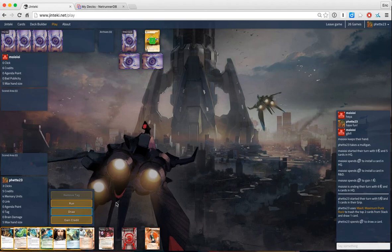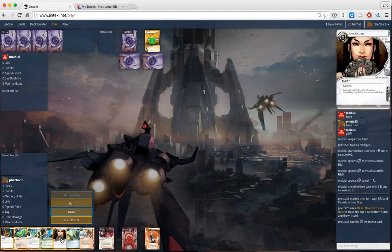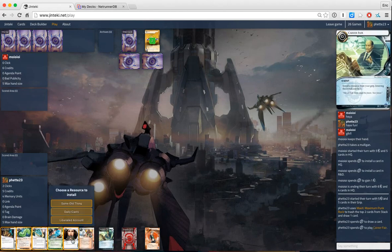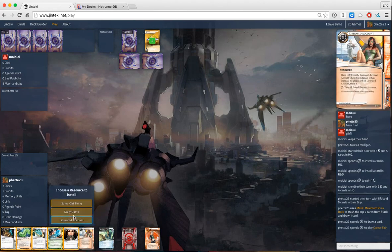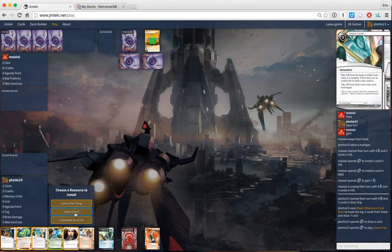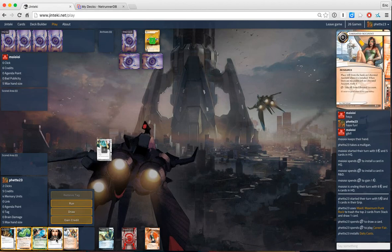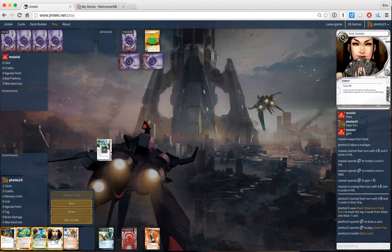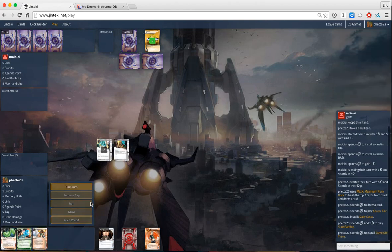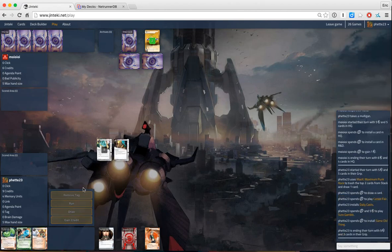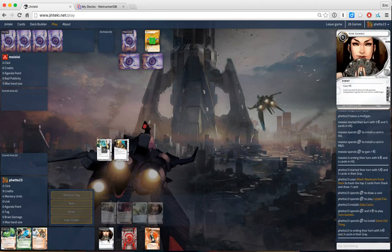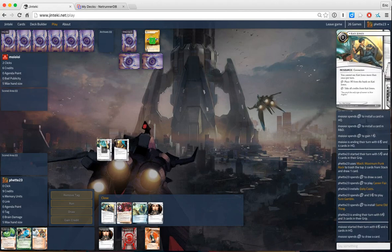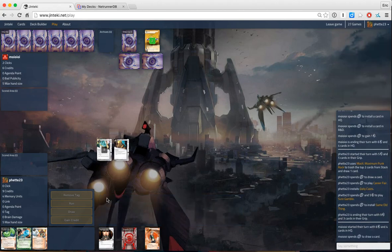We will draw. Oh sweet. Career fair for Daily Cass and Sure Gamble and same old thing. So we're just getting all the money. We lost Imp and Katie in the self mill.